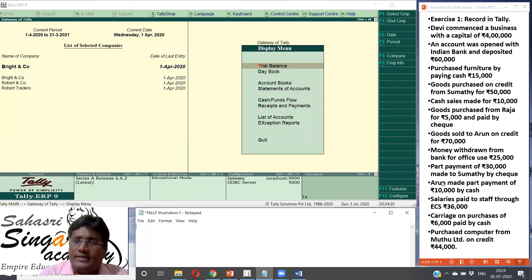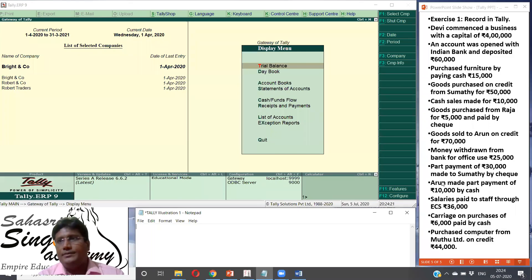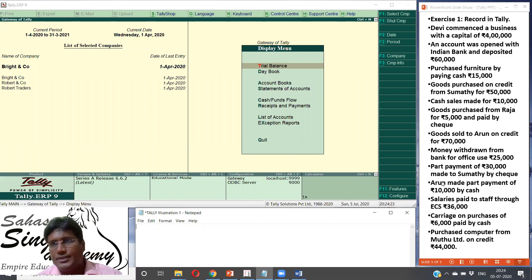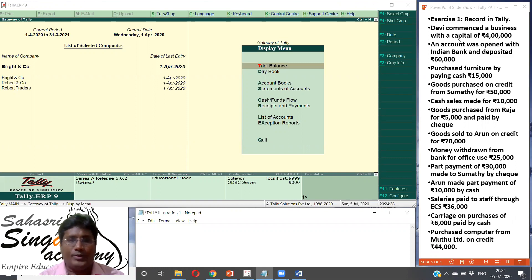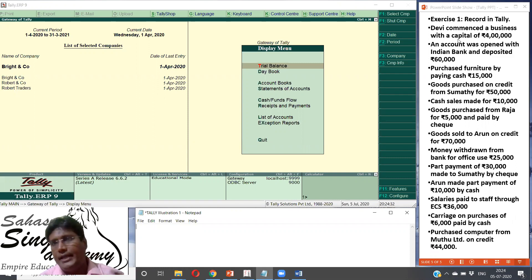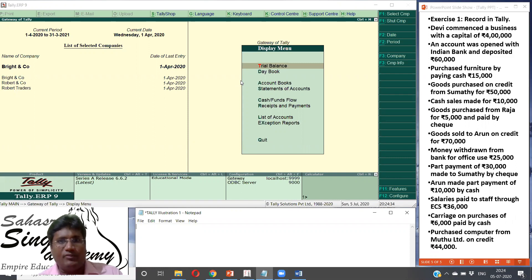Exercise number one. Record the following transactions in Tally. Devi commenced a business with a capital of Rs. 4 lakhs. So let's get the name of Devi. First step, we have to create the company.